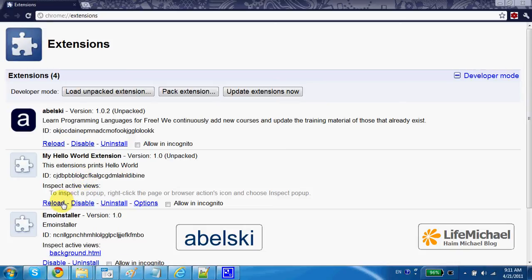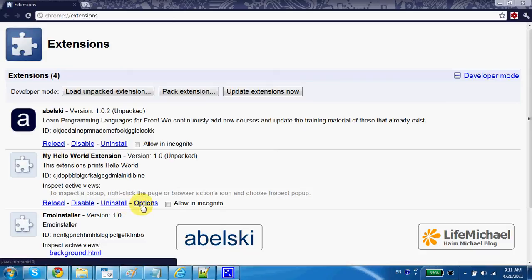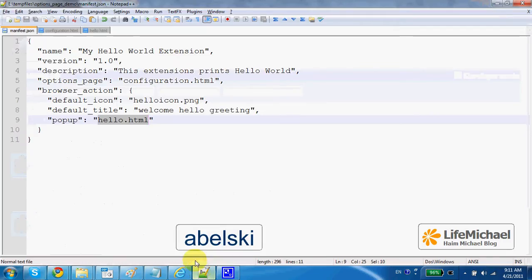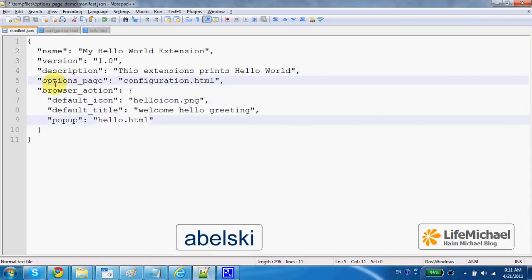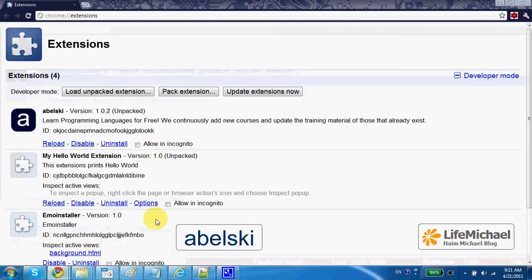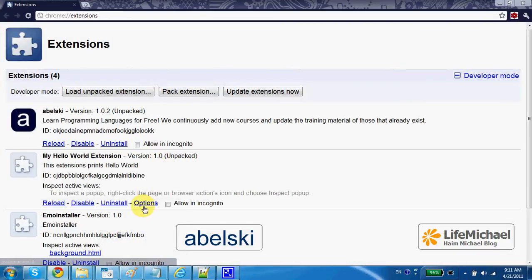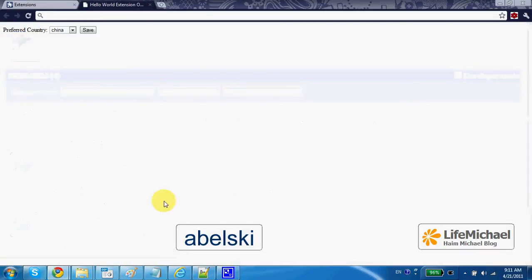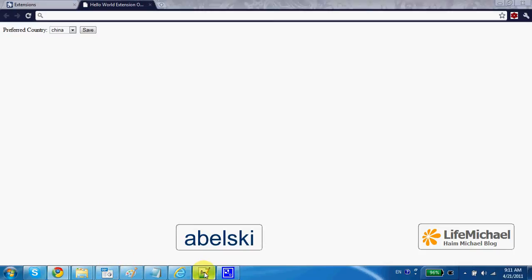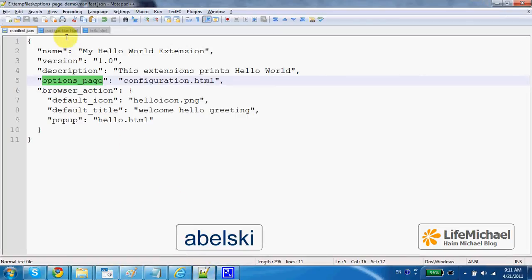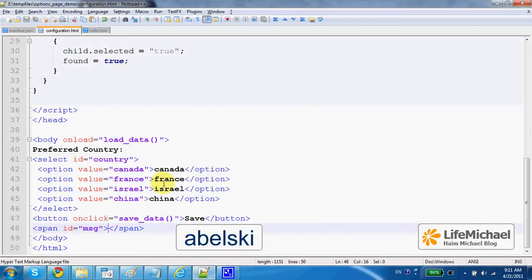Now, let's reload this extension. Here you can see the options link. This link is displayed because we set an options page. And when I press this link, I get to see this HTML file.